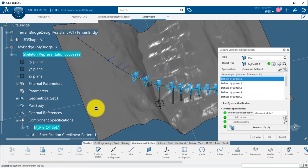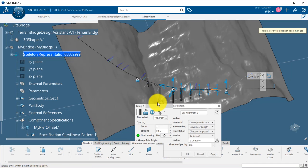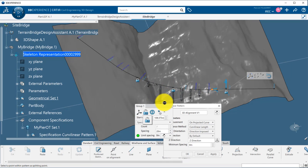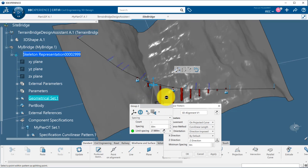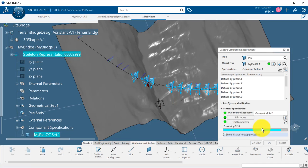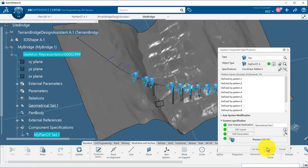At any time, you can double-click on the peer set to change the specification. Here, we move axis systems to points on the alignment. And then, we can reprocess.